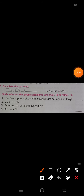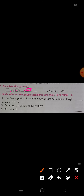Next point: Complete the patterns. First one: square, triangle, circle, square, triangle, circle. So the next shape that comes is square. Draw a square here. The pattern is square, triangle, circle repeating, so the next answer is square.